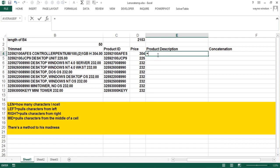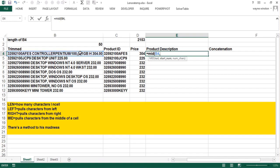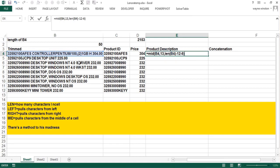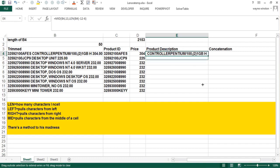I can use the following formula. I can do MID function. The first argument is the cell. The next argument is where to start. We'll start at 13. The key is how many characters. Take the whole length of that cell minus the beginning which is 12 and the end which is 6. And that will give me the product description. And if I just copy that down I am done with the product description.